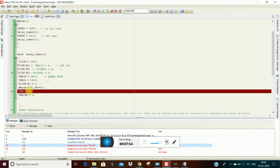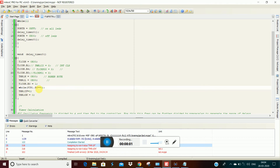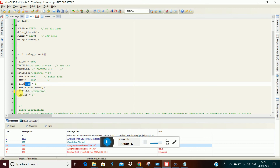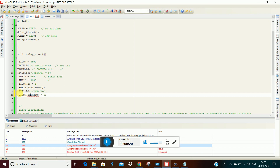TimerIF — this is what I'm going to use. TimerIF is the interrupt flag bit. Timer on bit — okay, let's do this.